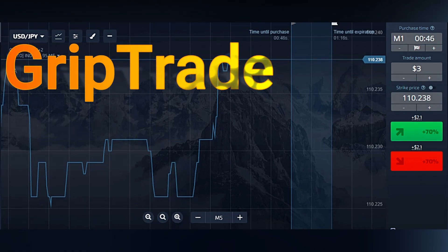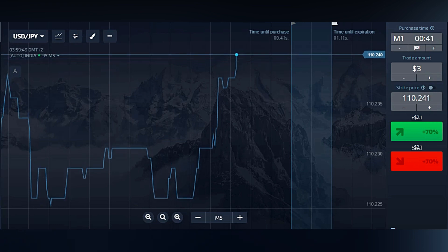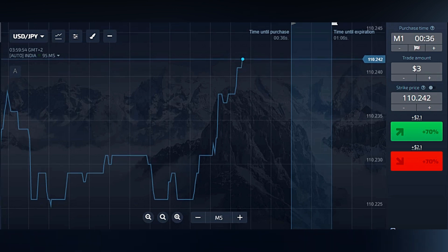Greetings respected viewers, welcome to GRIPTRADE family. Sami here. Today we are going to discuss a very easy, interesting and beneficial strategy, in case if you follow the step-by-step guidelines that I'll be letting you know throughout the video.